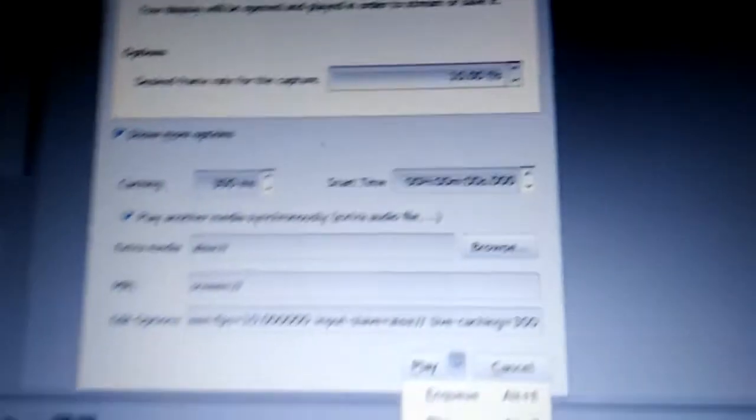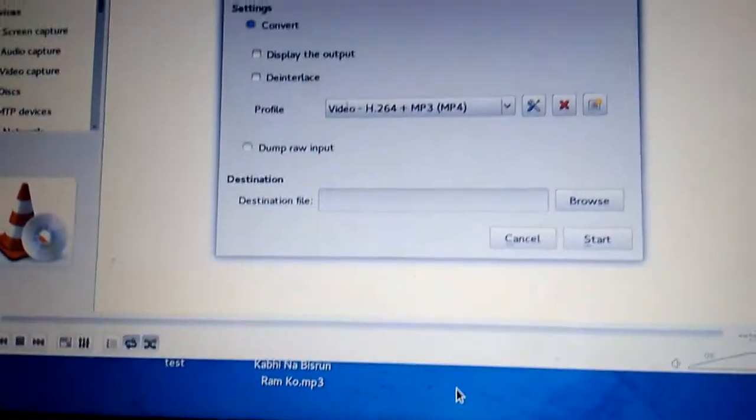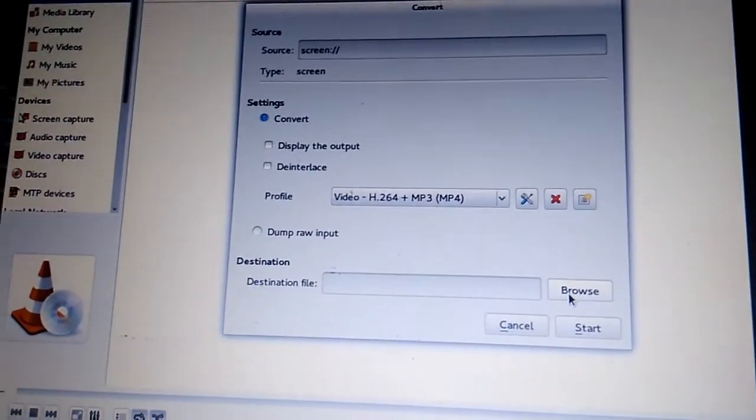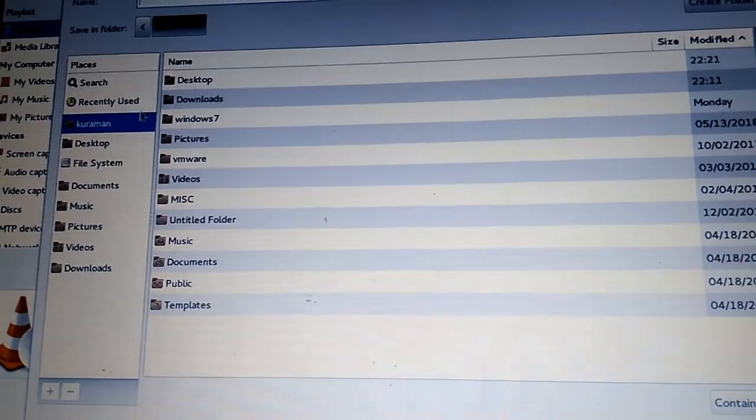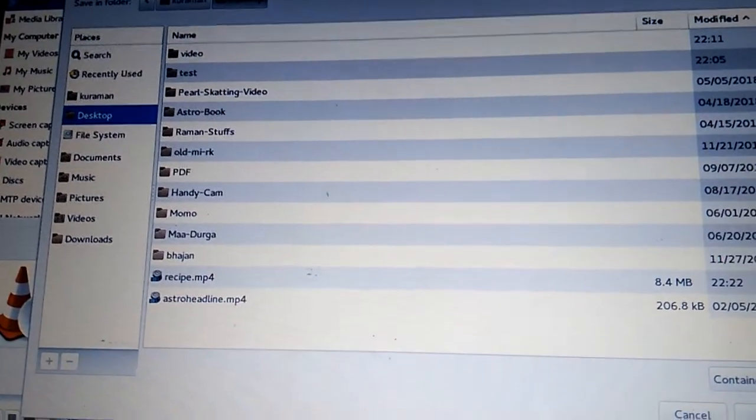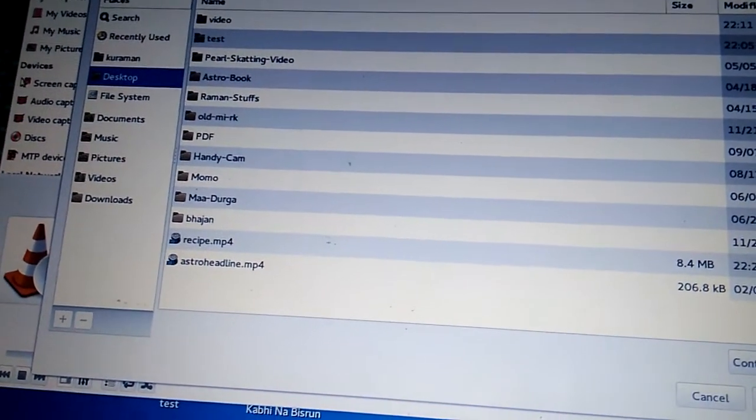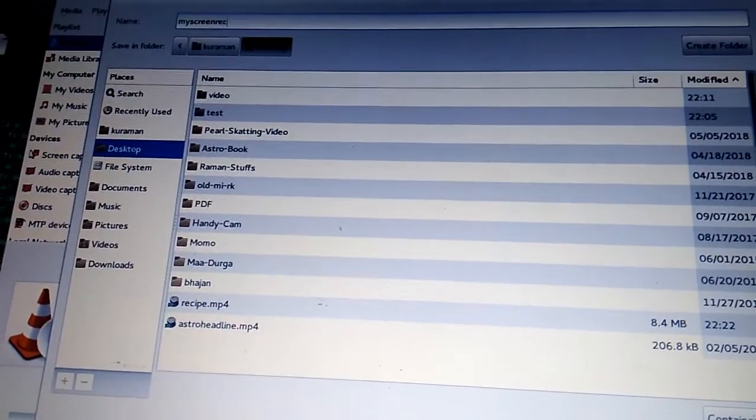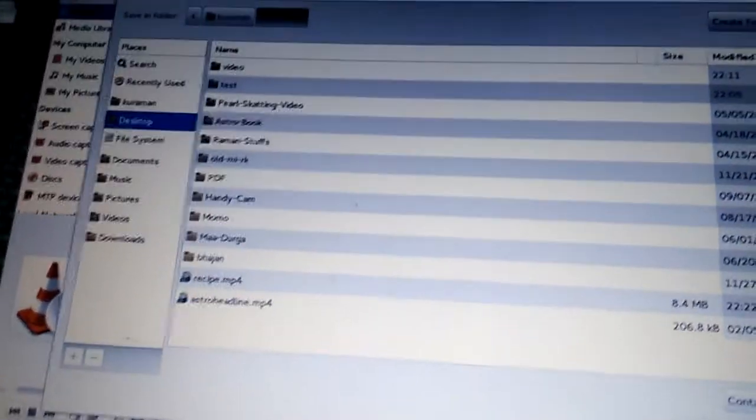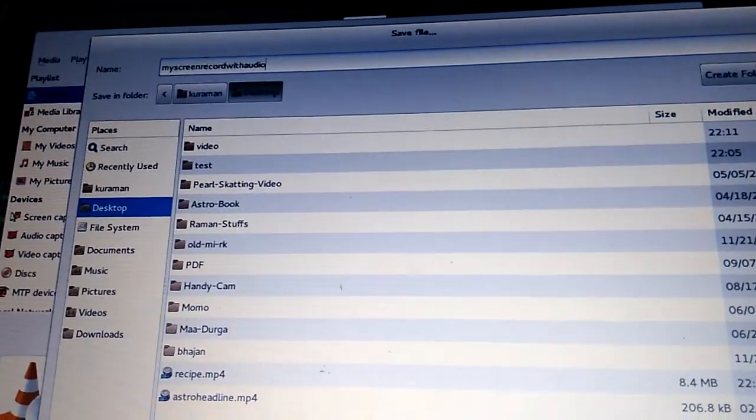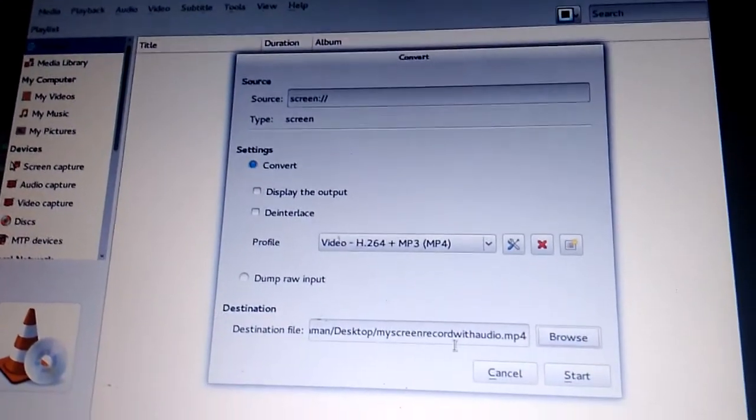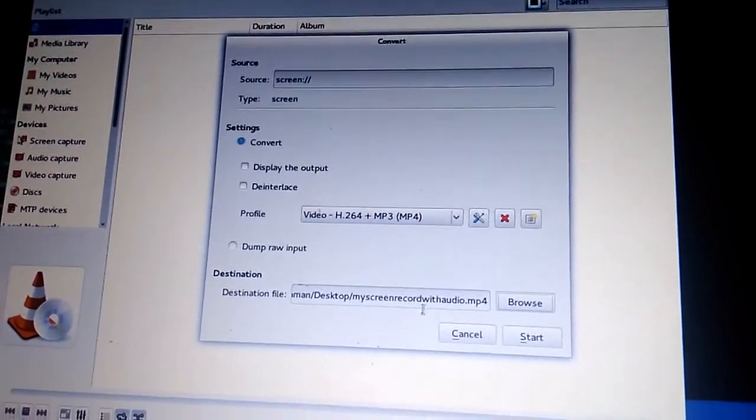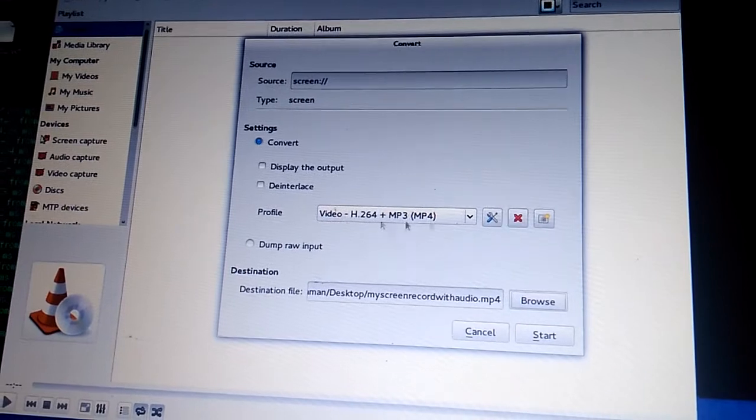In play option, select and choose Convert. In Convert, first of all set the location where you want to save. So this is my location of the file where I'm going to save this one.